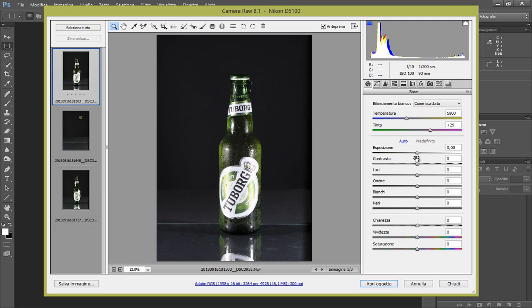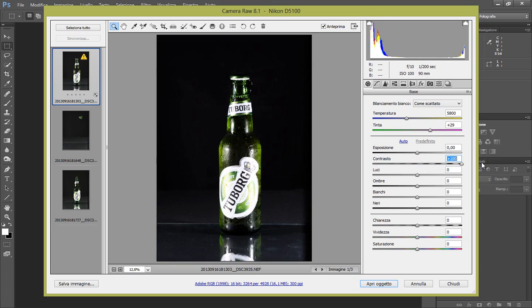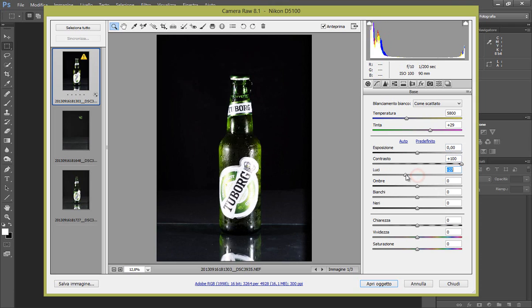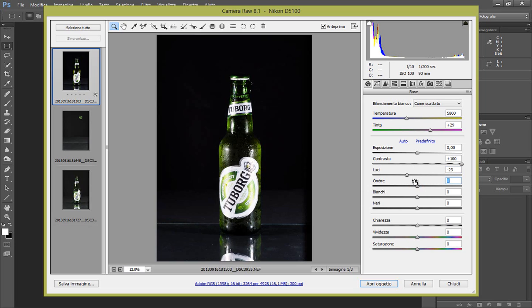Perciò io direi di lasciare l'esposizione a zero, di aumentare il contrasto in modo da avere un nero più profondo e la birra più verde. Togliamo un po' di luci per recuperare questa parte un po' bruciata, quindi direi meno 23. Mettiamo le ombre per recuperare queste parti scure, facciamo più 15, va benissimo.